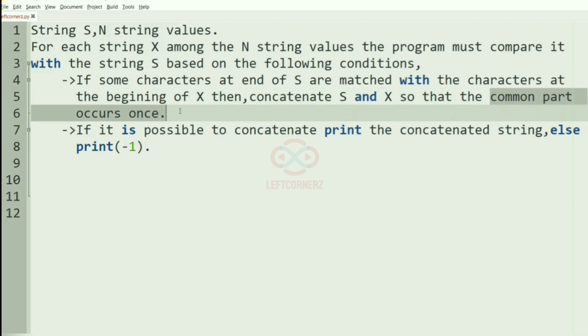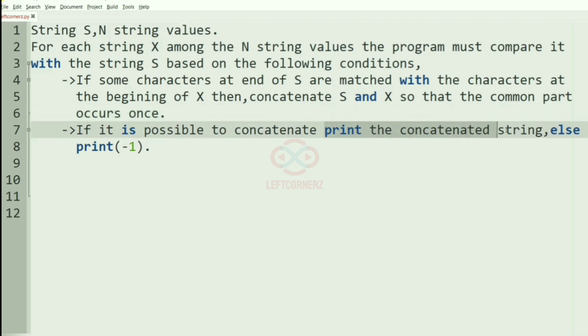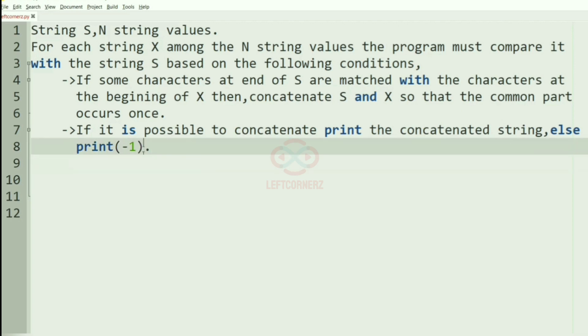Otherwise, we have to print minus 1 as the output. We will understand it better with our test case.